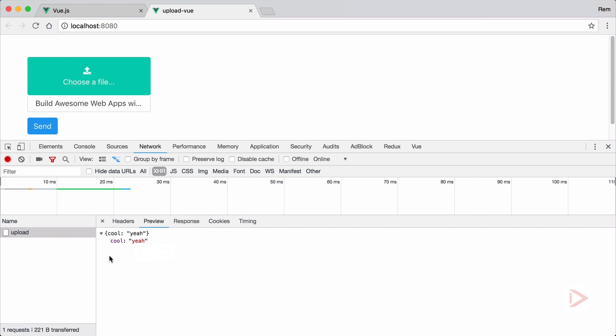So Express is very simple, very minimalistic and very unopinionated web framework. So even to accept some kind of a JSON request we need to use middleware like body parser. So to handle multipart request we also need middleware and we're gonna use multer middleware.